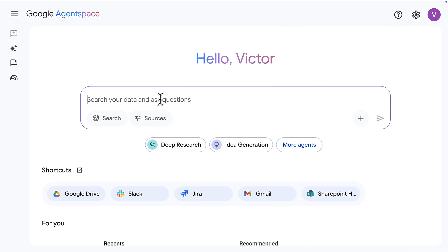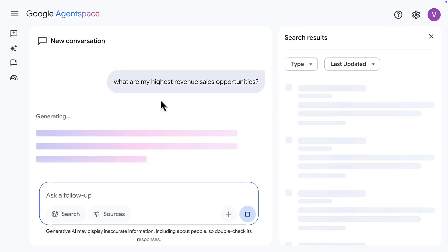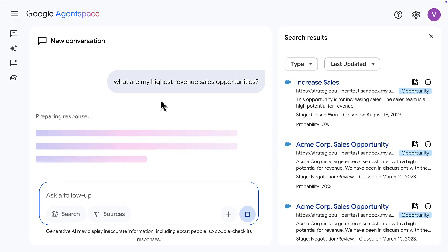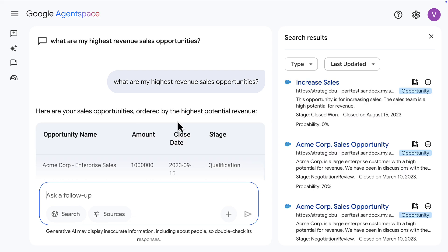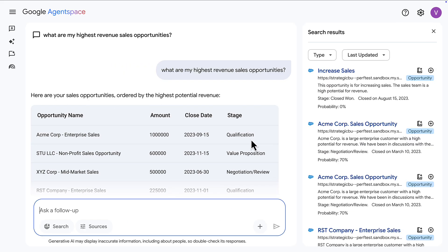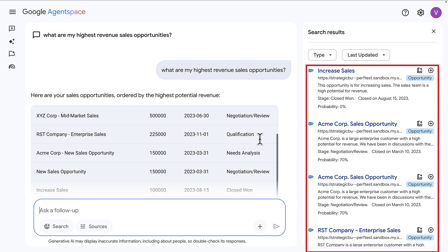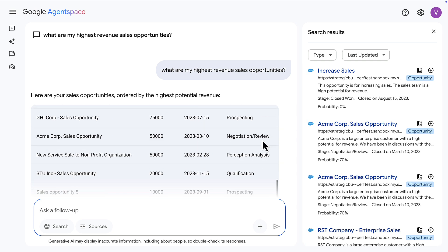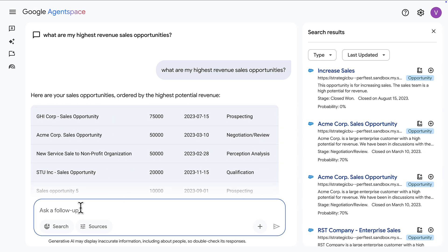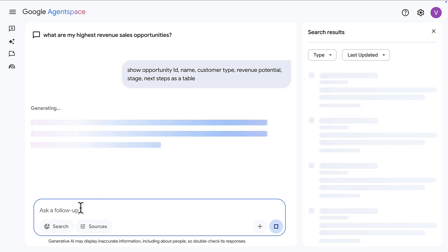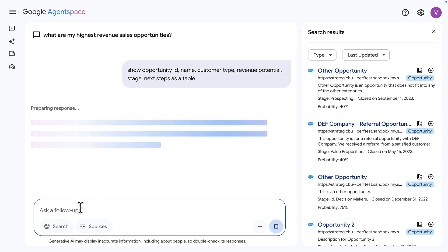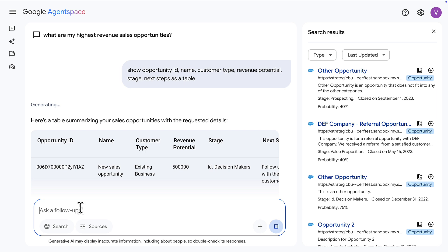Let's imagine that I work in sales and I want to ask what are my highest revenue sales opportunities. Here we are fetching data from Salesforce. You can see on the right the sources it sifted through, and it's giving me the information I asked for. I can also ask a follow-up — for example, if I want to reshape this table to see exactly what I'm looking for.